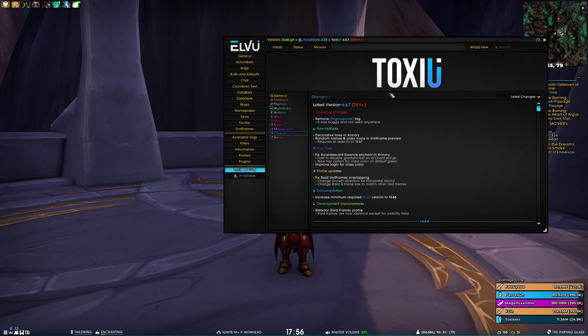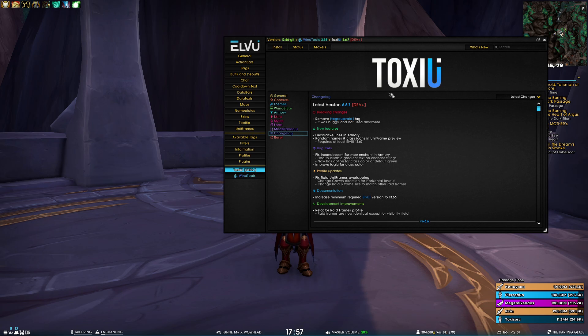For the bug fixes, we have fixed the incandescent essence enchant in armory. Unfortunately, we had to remove gradient text on enchant strings to make this work. But on the upside,